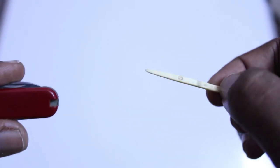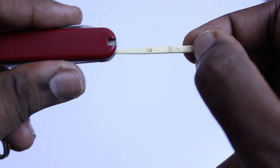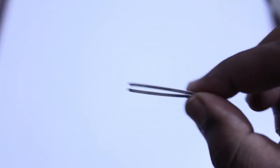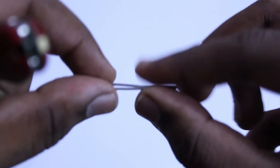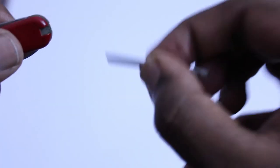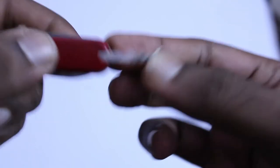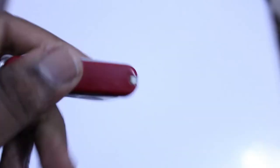I got a toothpick, and here I got a little picker for taking out screws or something like that.